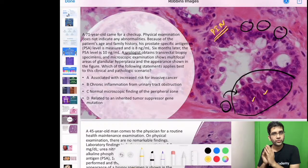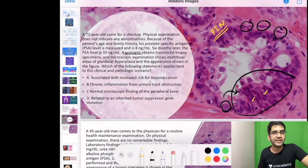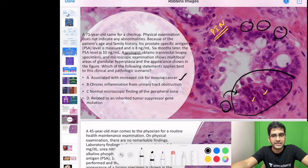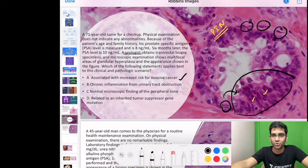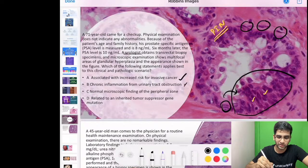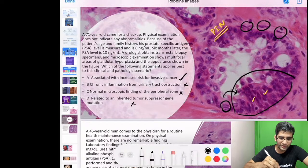A patient with PIN — just like CIN — has a definite increased risk of invasive carcinoma. It is not BPH, not chronic inflammation. The first instinct answer was correct; changing it twice was wrong. PIN definitely increases the risk of prostatic adenocarcinoma.